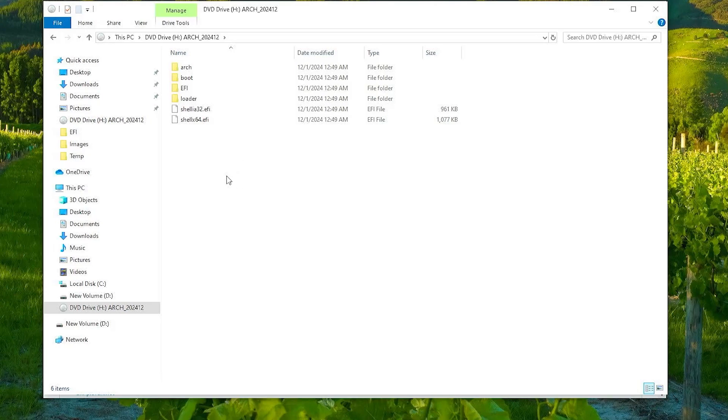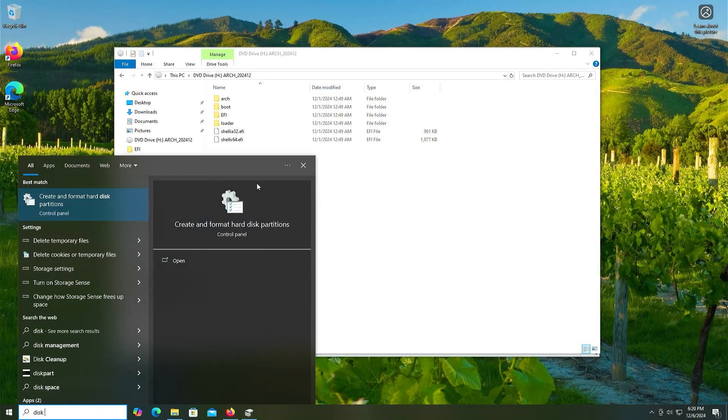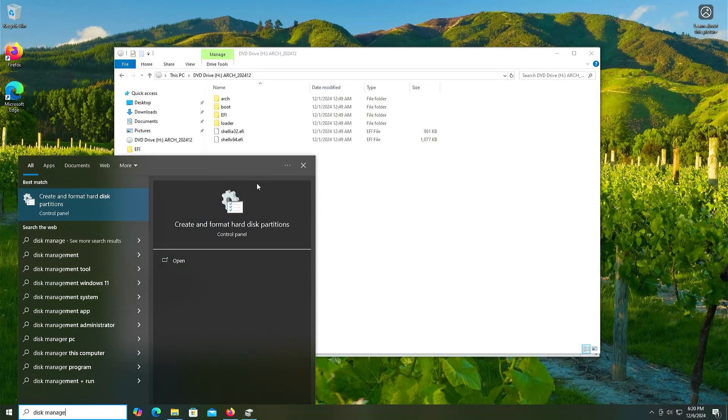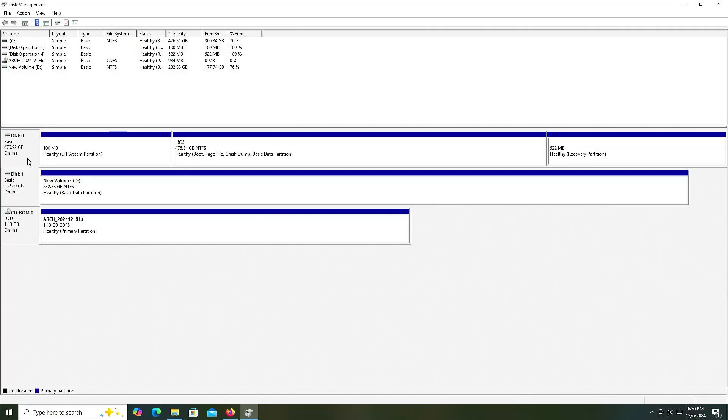So I'm going to go into disk management. This is disk 0, my first SSD drive, and this is disk 1, my second SSD drive. And here is Arch Linux that was just mounted.